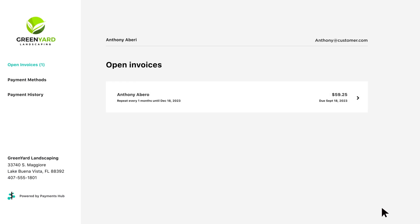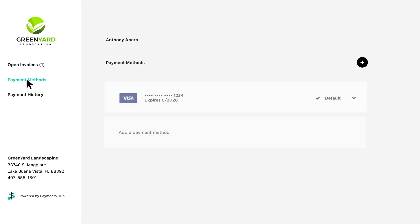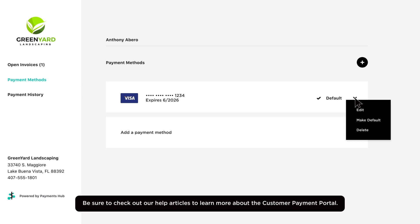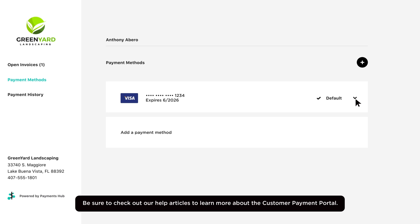Your customers have the ability to add and manage their Saved Payment Methods from their customer payment portal, which can be accessed by the link provided in both their invoices and invoice receipts.